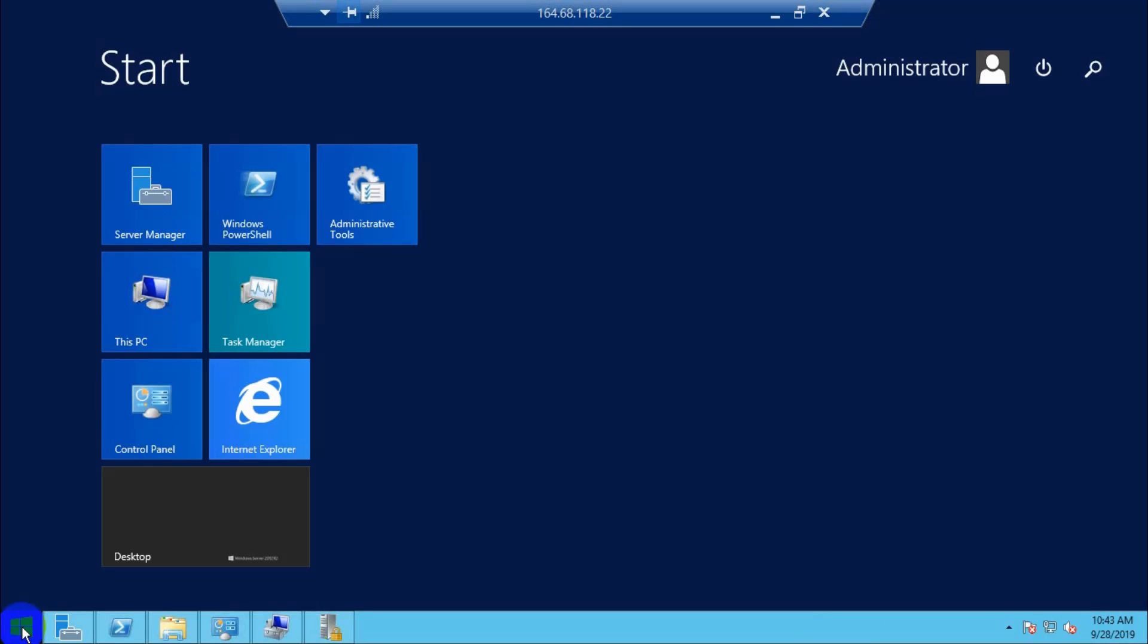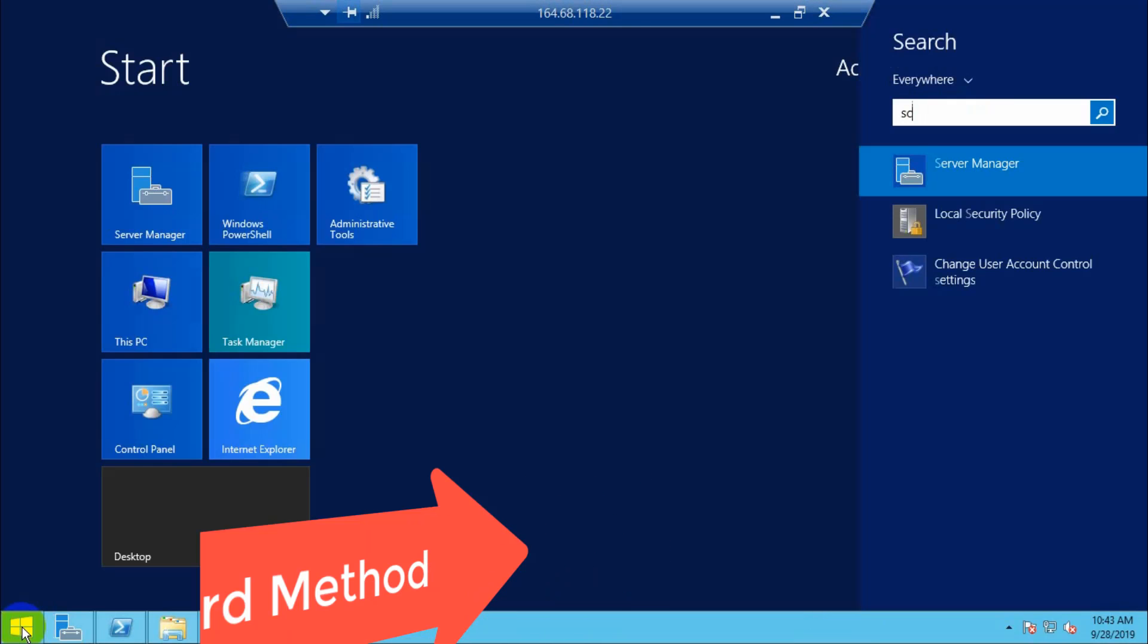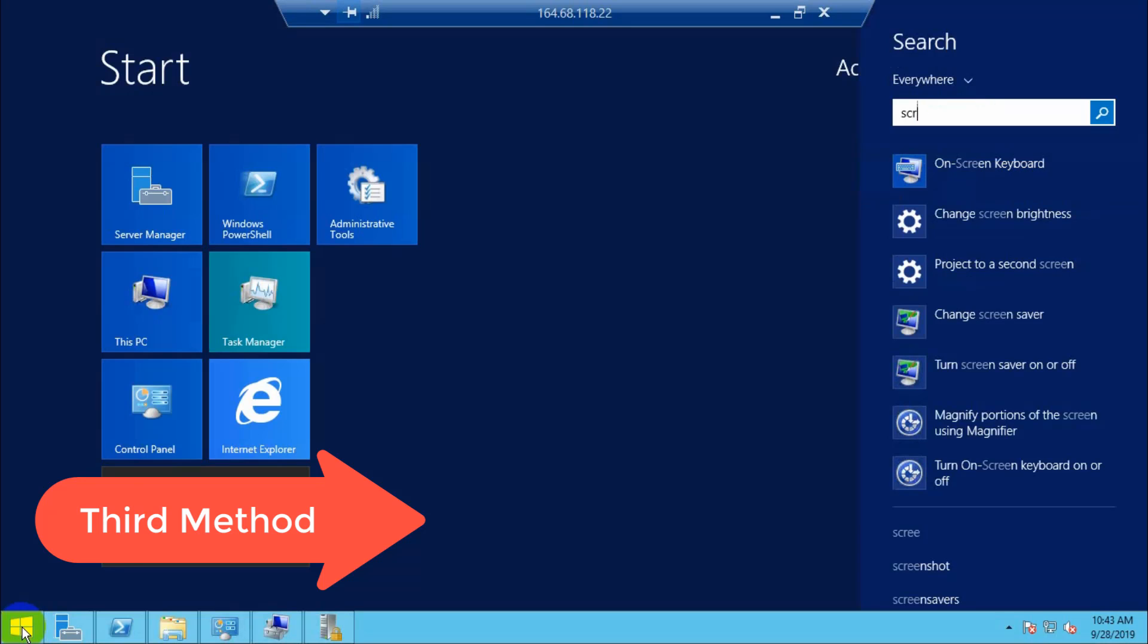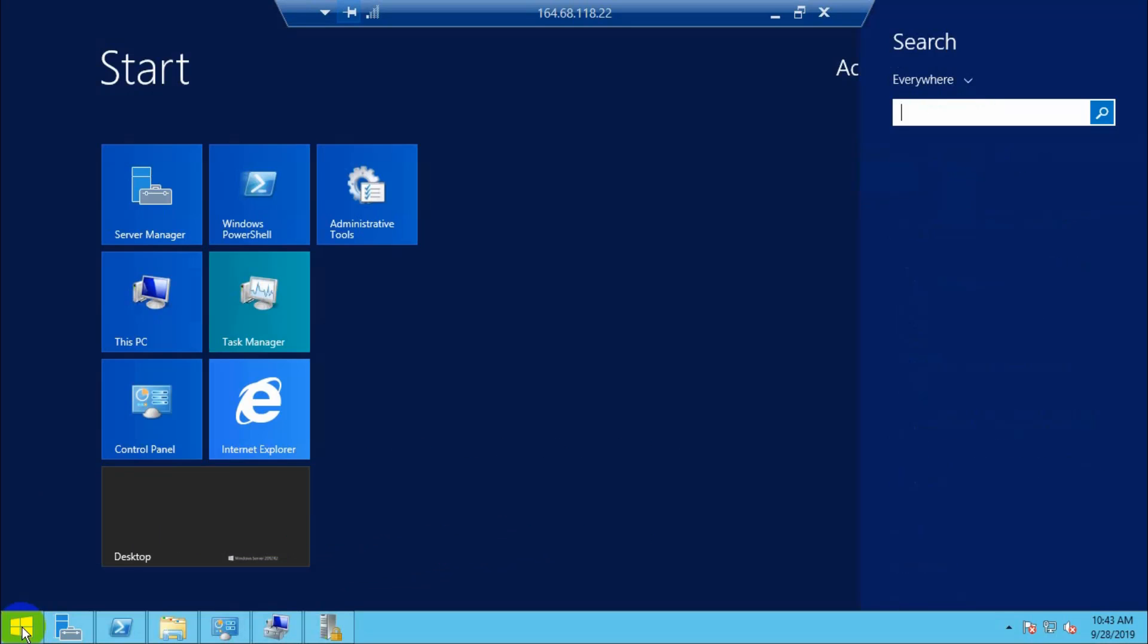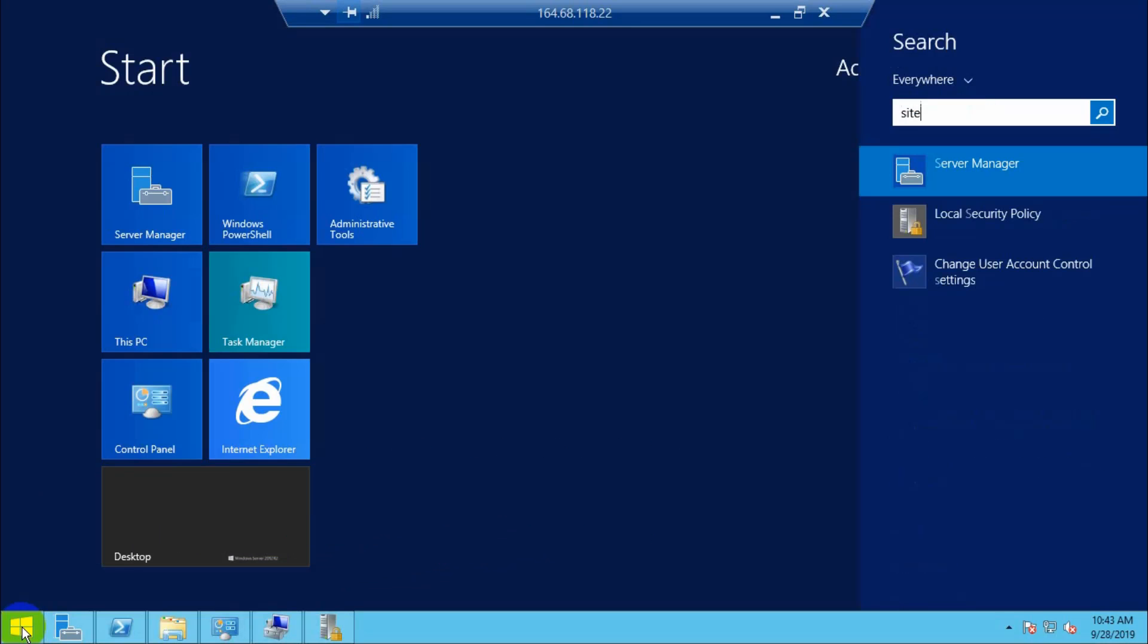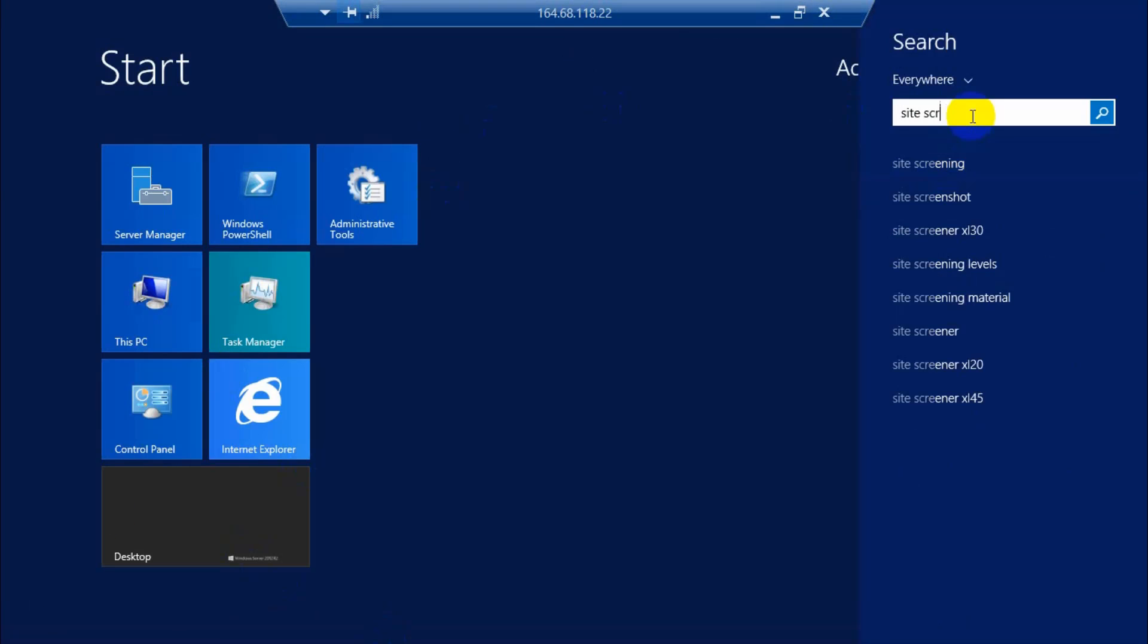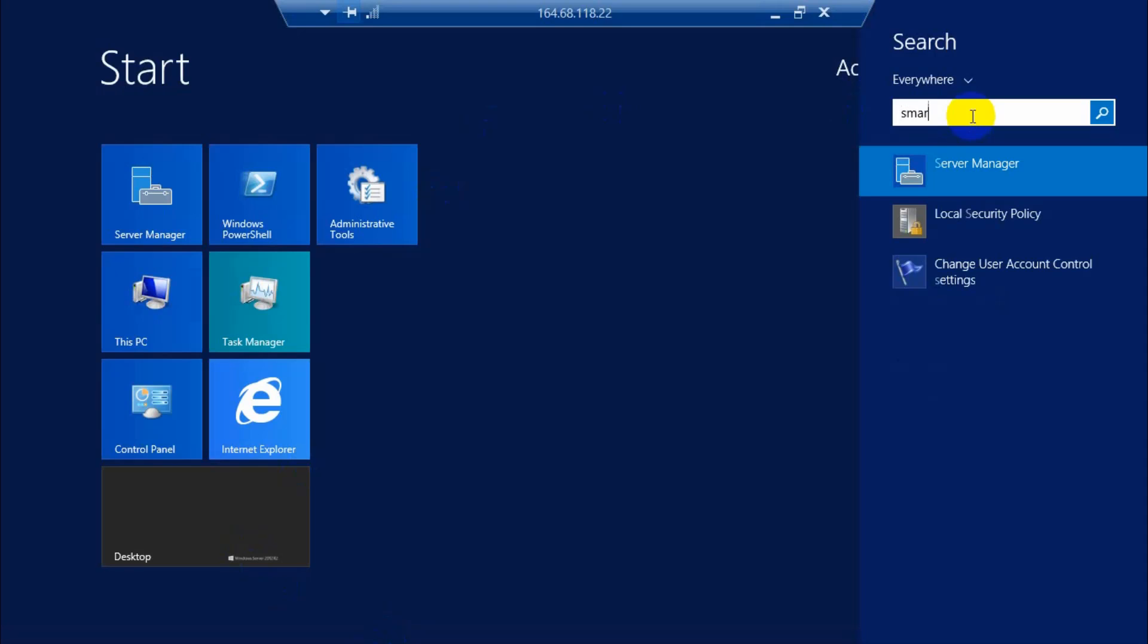The third method is to search for Smart Screen and disable this setting.